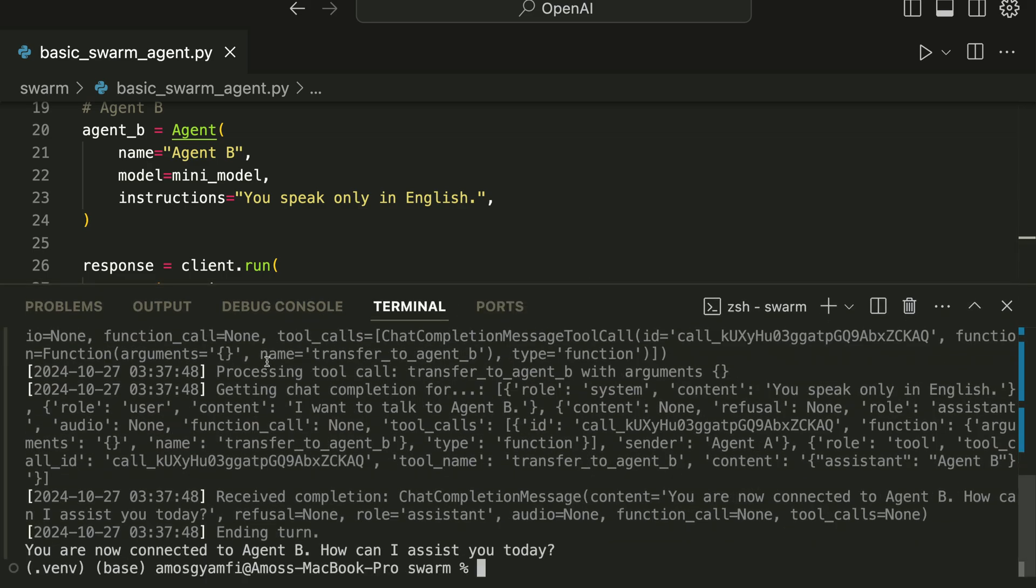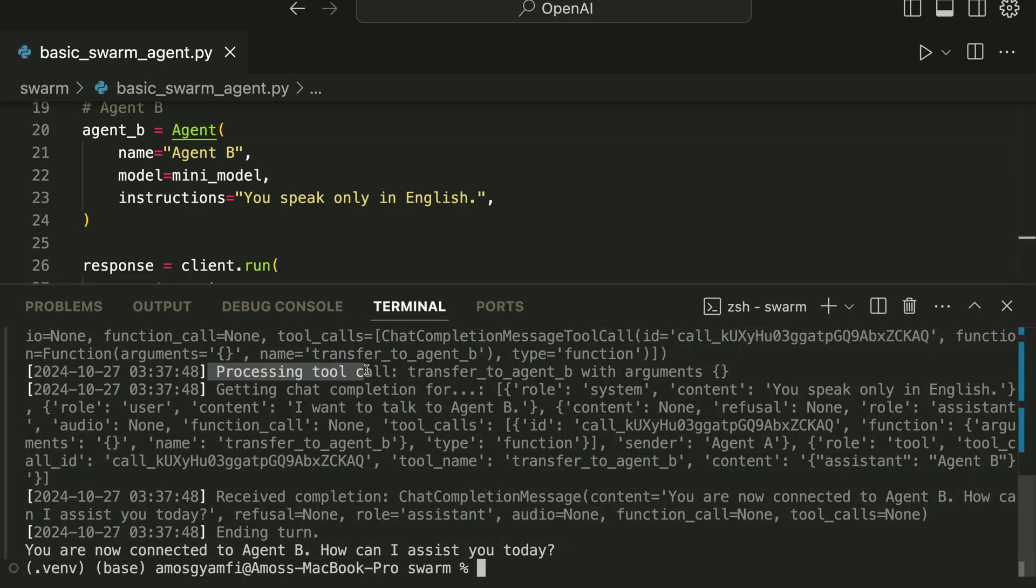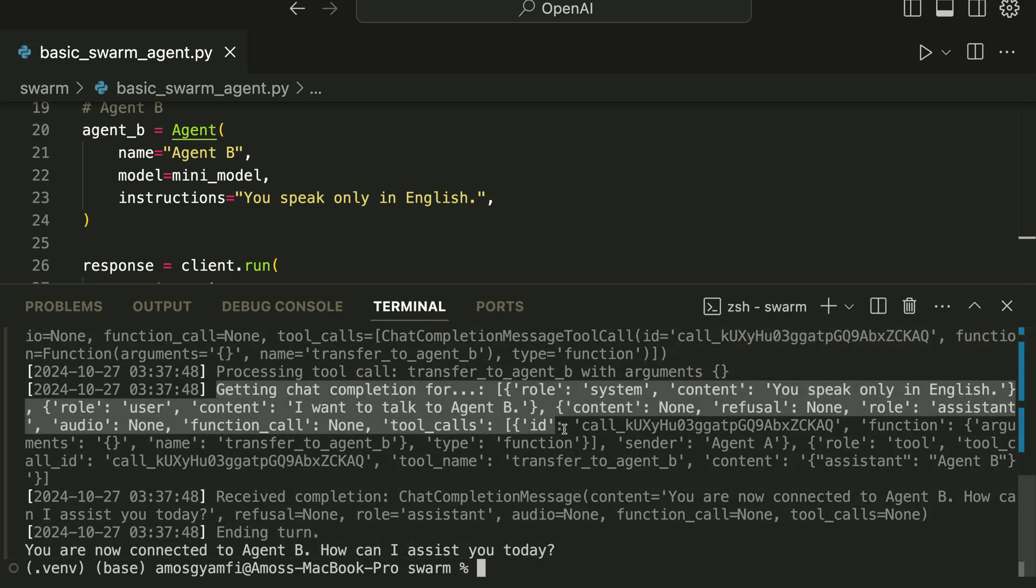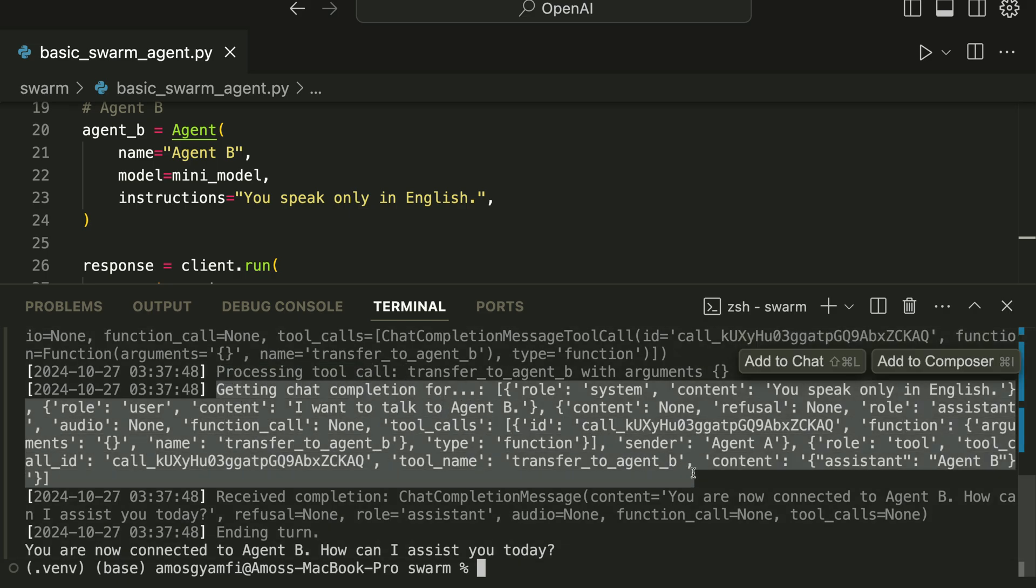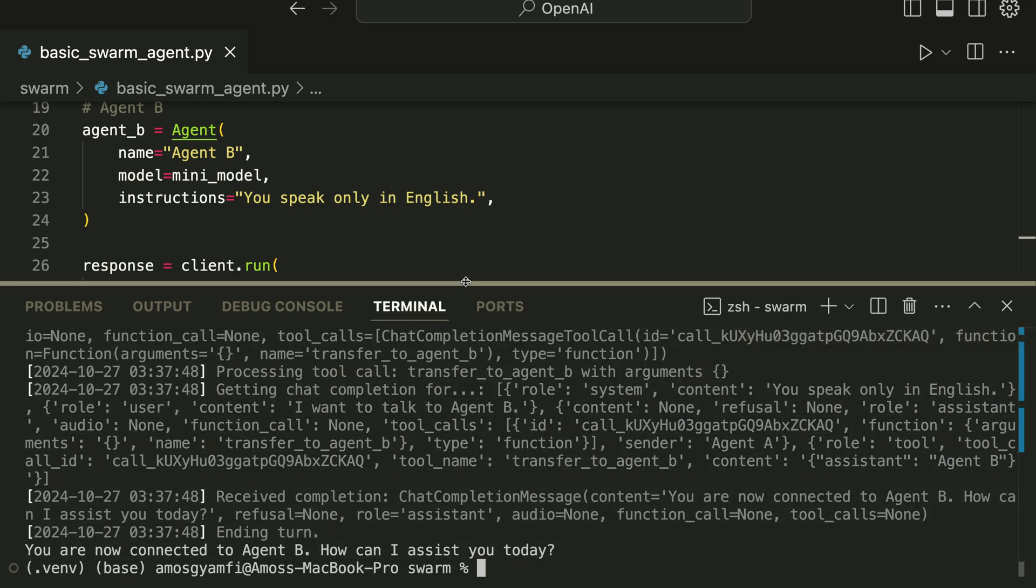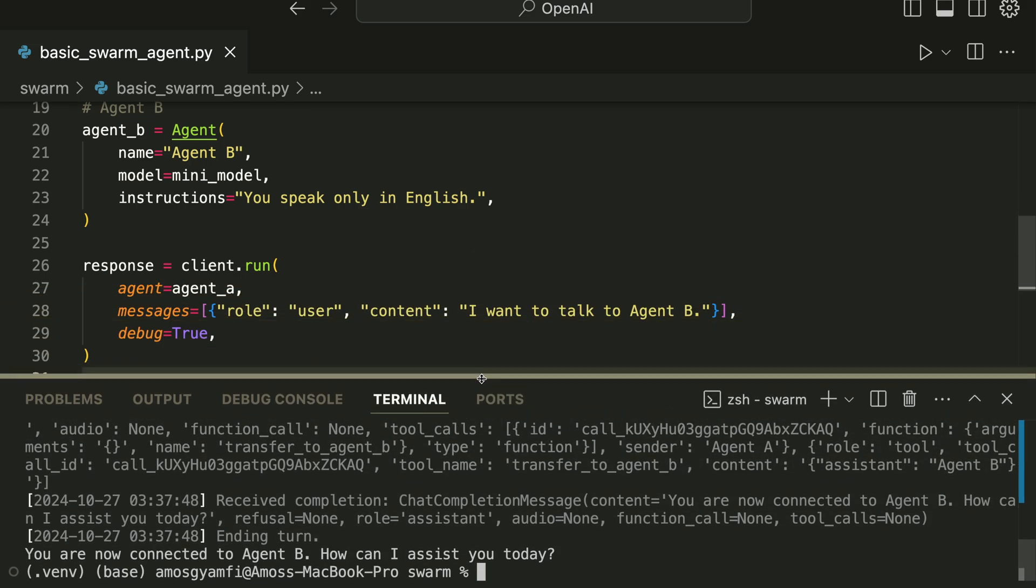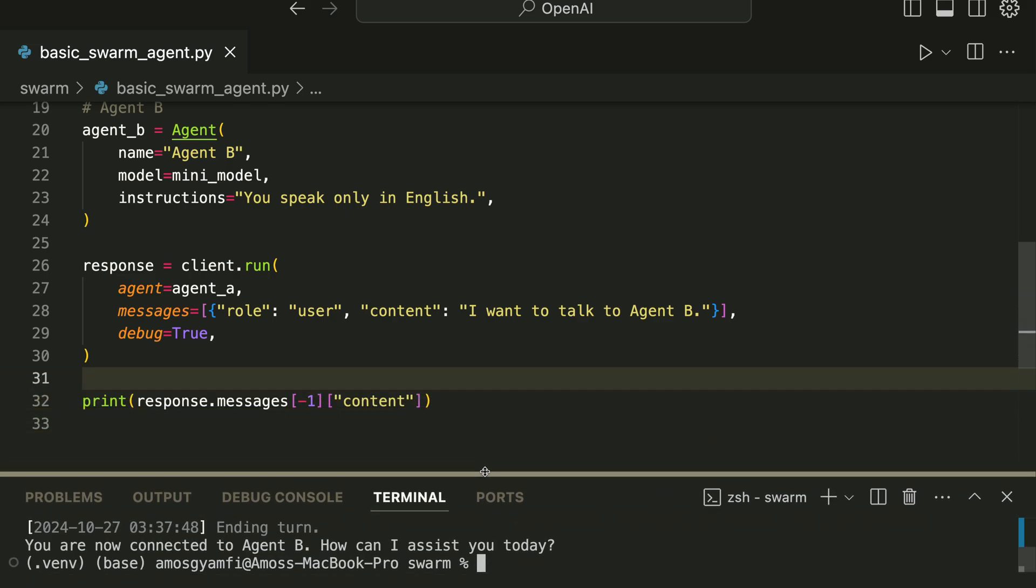So this is what is happening behind the scenes, that is how the conversation starts and how it is transferred from Agent A to Agent B. So this is a very basic example of how you can use the Swarm framework to build AI agents.